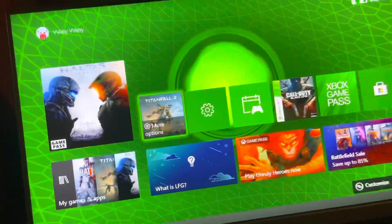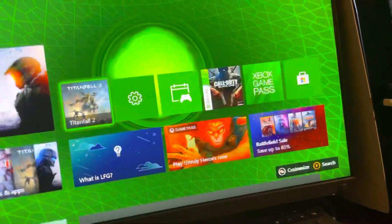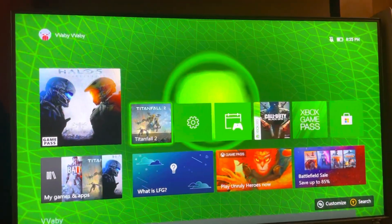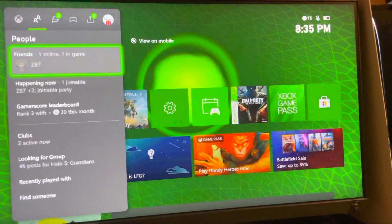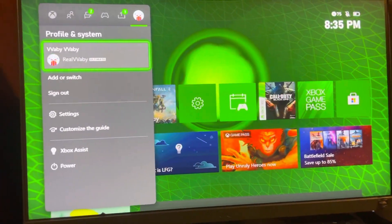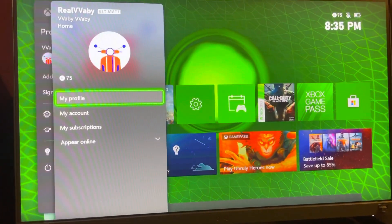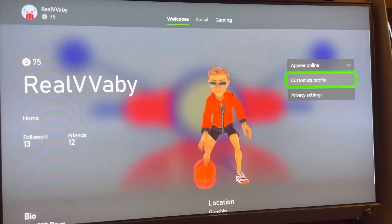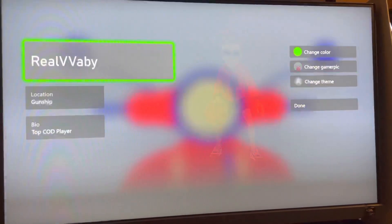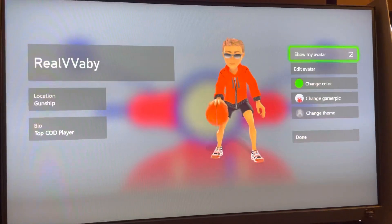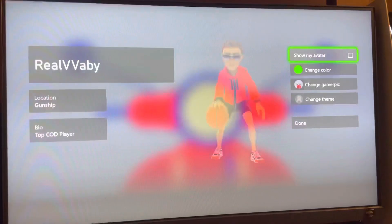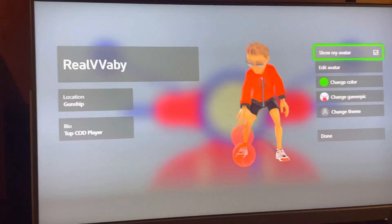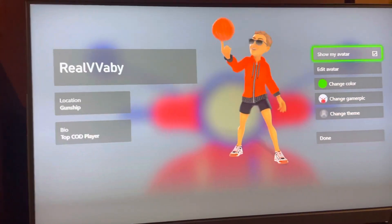Hey guys, today I'm going to show you how to show or hide your avatar. Press the Xbox button, go to your profile, then go down to Customize, and you can show or hide it right there. Enjoy this tutorial!